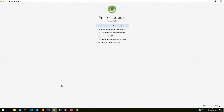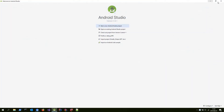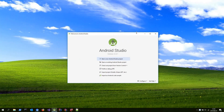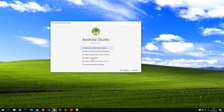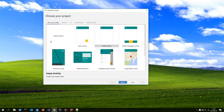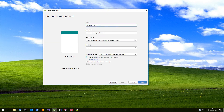So let's start up Android Studio. We can go create a new Android Studio project, just as we've done before. Phone and tablet, we'll keep an empty activity to start with, and we'll call it Hello Android.